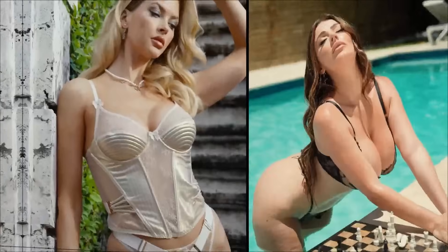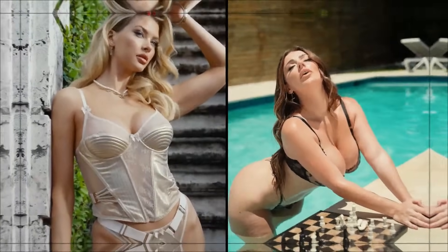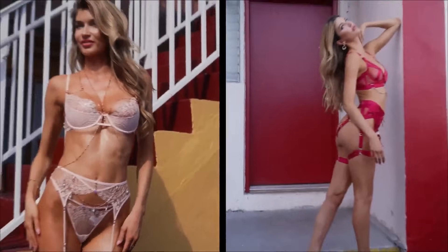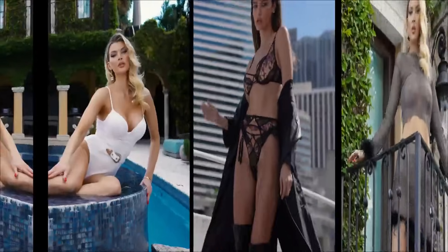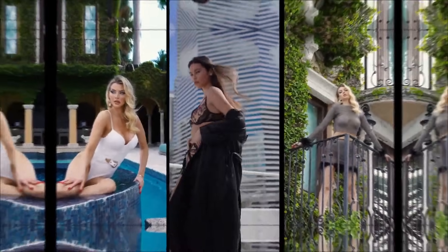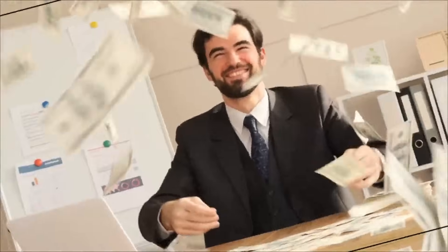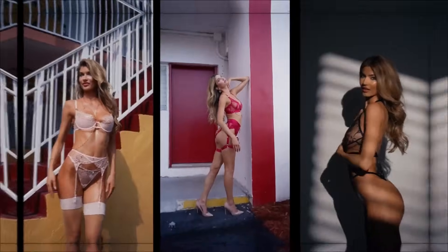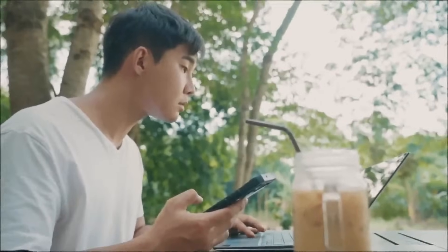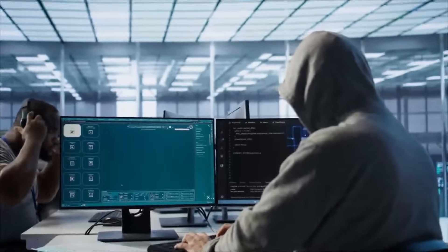Ever wondered if you could have your very own AI model that looks exactly how you want and does exactly what you tell it to? Well, it turns out you can, and people are making bank on platforms like OF or FanView using tools like this. In today's video, I'm going to show you how to create a completely uncensored, hyper-realistic AI model using AI.